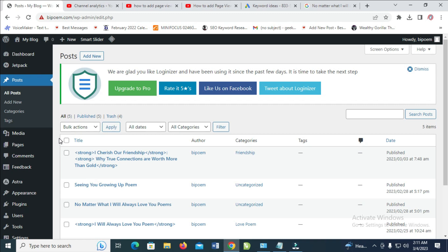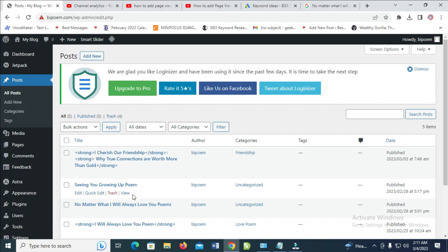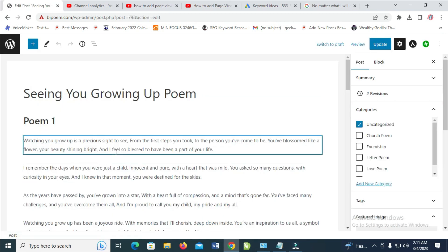So to do this, just go to your posts, then select any post which you want to send a backlink to. Let's use this one as an example. Let's click on edit.